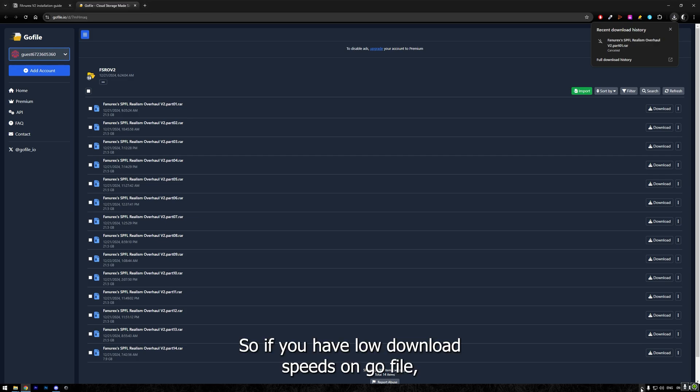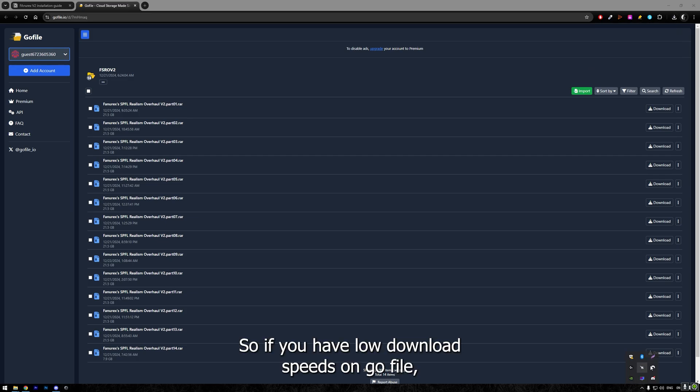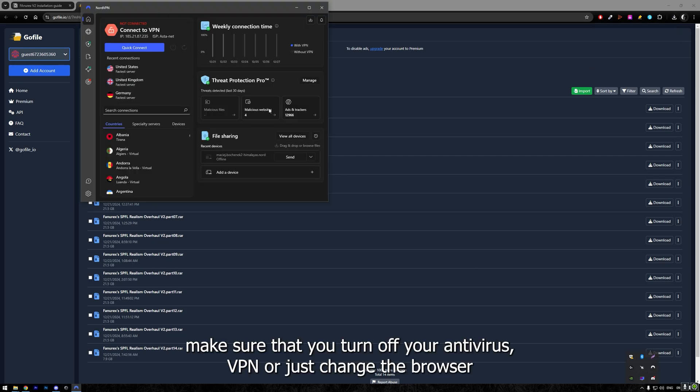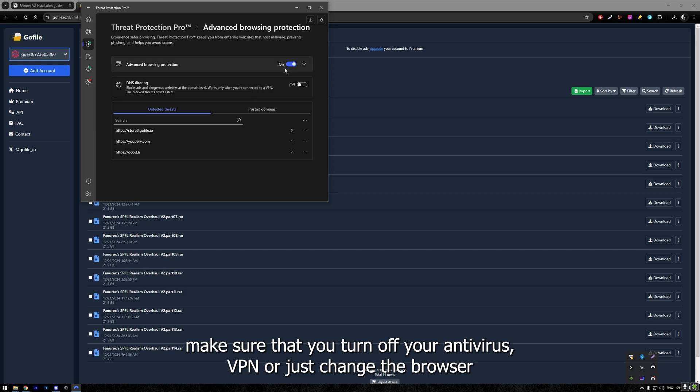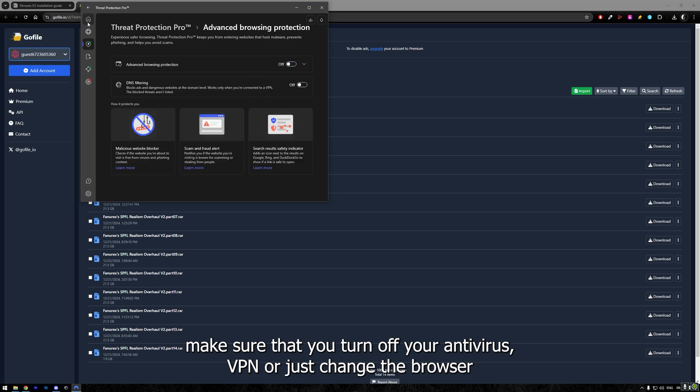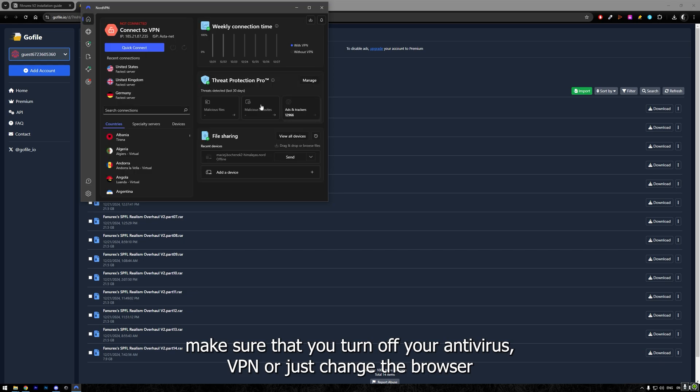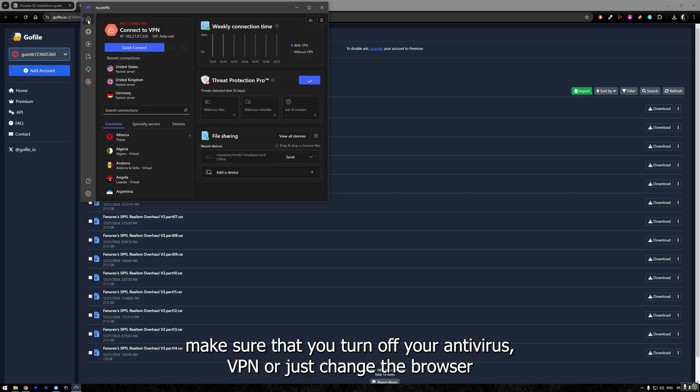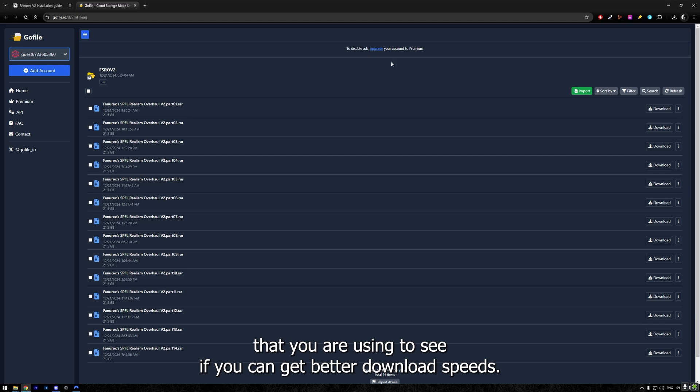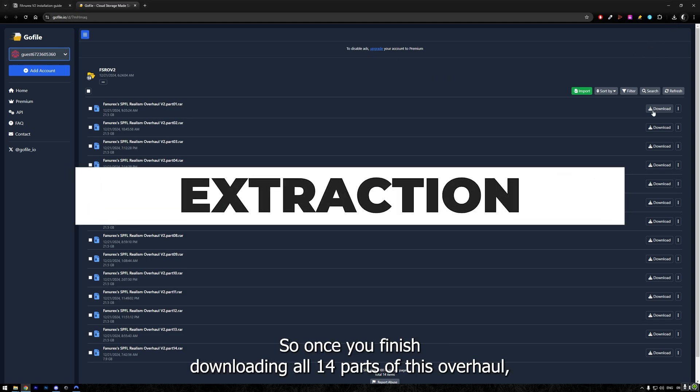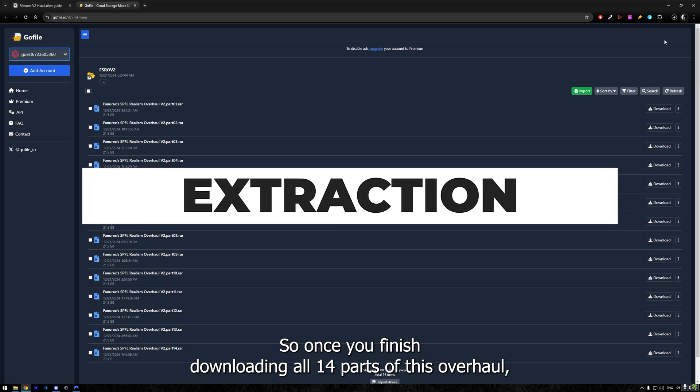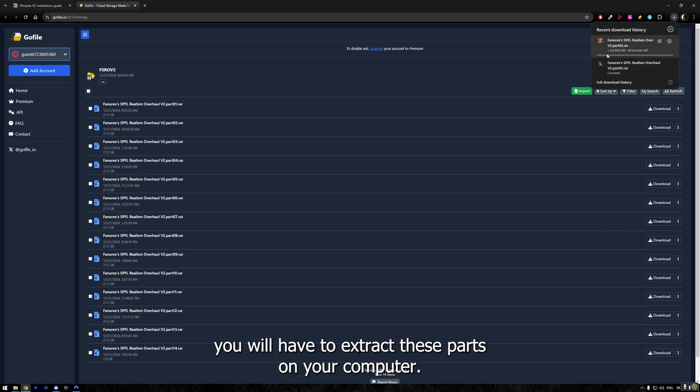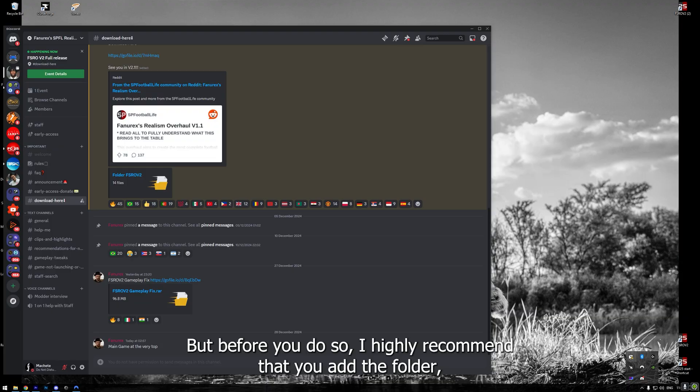So, if you have low download speeds on GoFile, make sure that you turn off your antivirus, VPN, or just change the browser that you are using to see if you can get better download speeds. So, once you finish downloading all 14 parts of this overhaul, you will have to extract these parts on your computer. But before you do so,